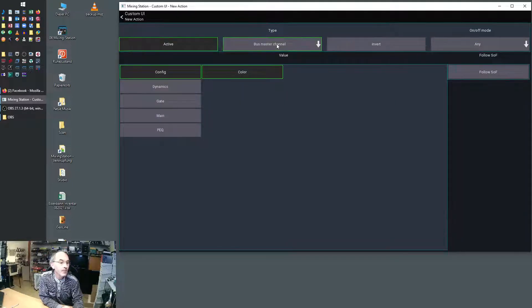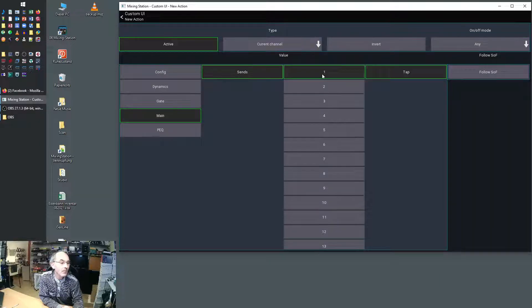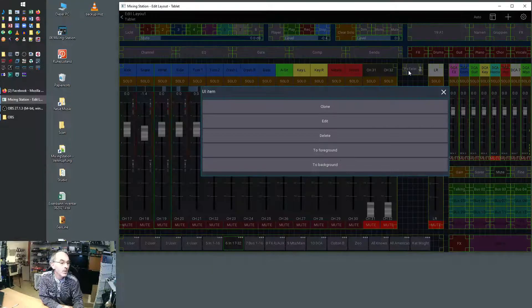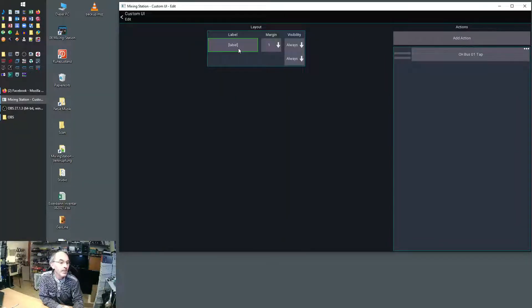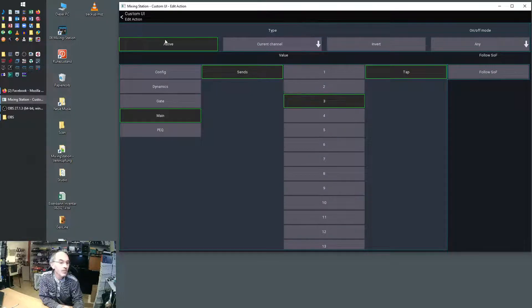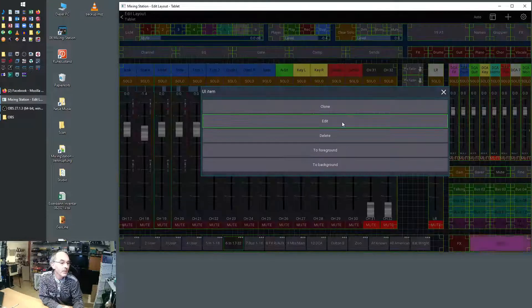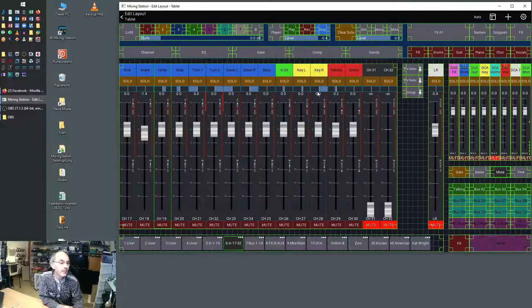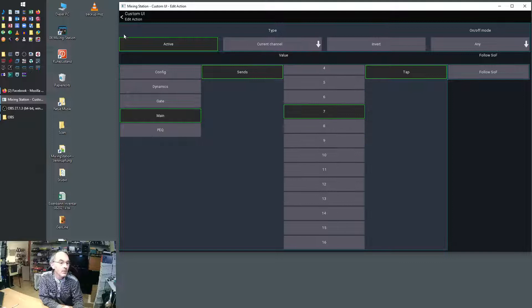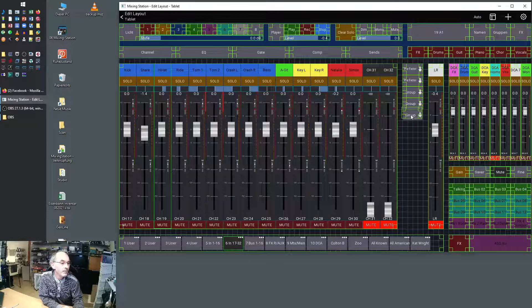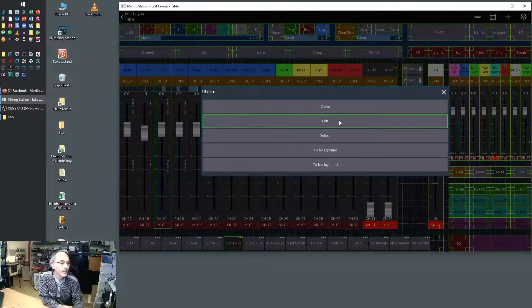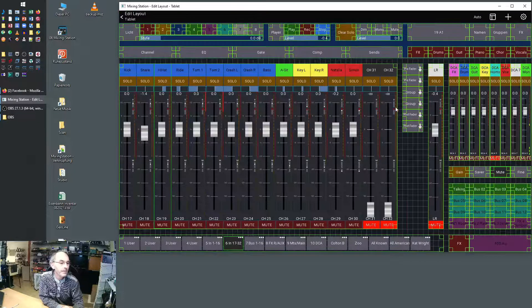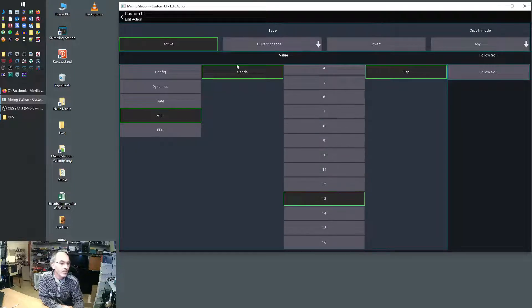It will say in my case current channel main sends one tap and it's here. Then I will clone it because on the X32 bus number two goes along with one. I will go three, clone it again and clone it again. Edit it and then five will be the next and clone it again. Go to number seven, and nine, 11.